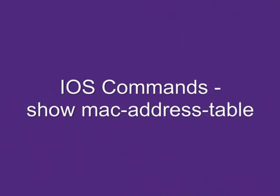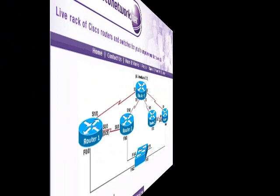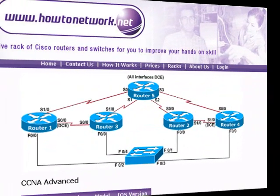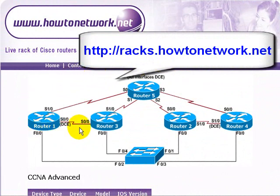Hi, it's Paul from HowToNetwork.net. We're going to be covering iOS commands on several videos. This one is Show MAC Address Table, which is a very common troubleshooting command you need for switches.